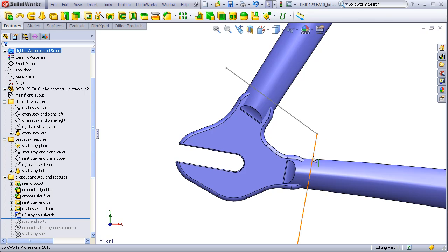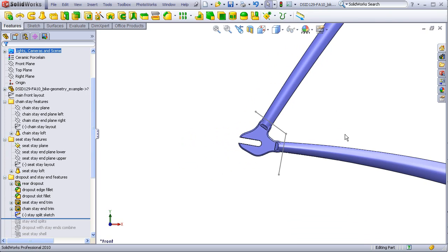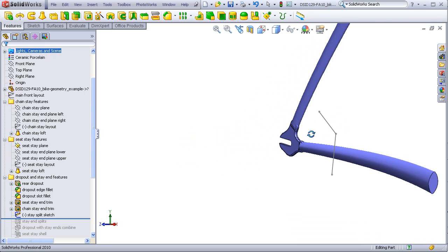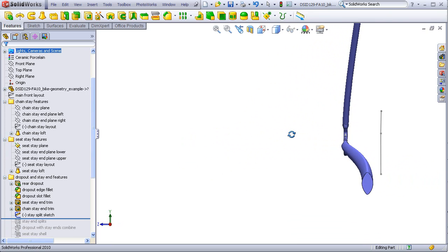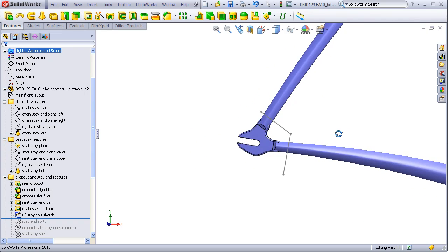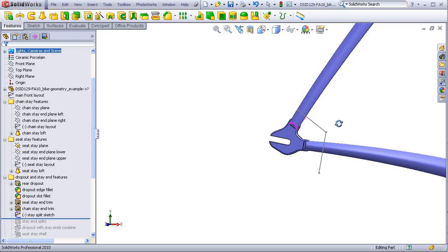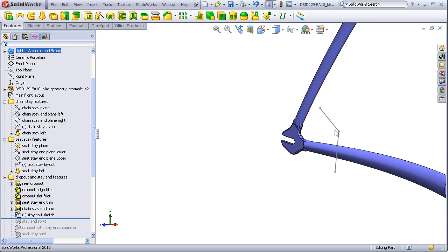This sketch is actually on the front plane, but it doesn't matter that it is not intersecting with the stays. Because when I use the split command, this sketch will be used as a knife edge that will project in an infinite direction perpendicular in both directions from the plane that the sketch was drawn on.